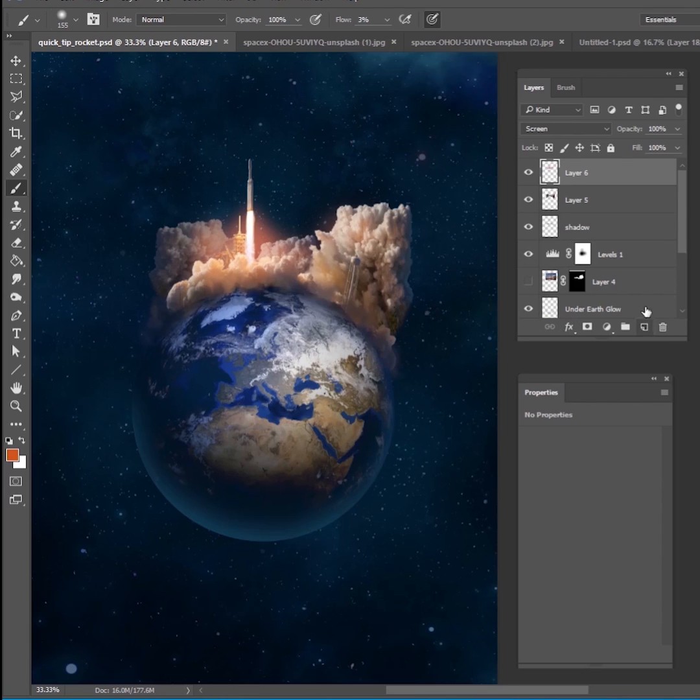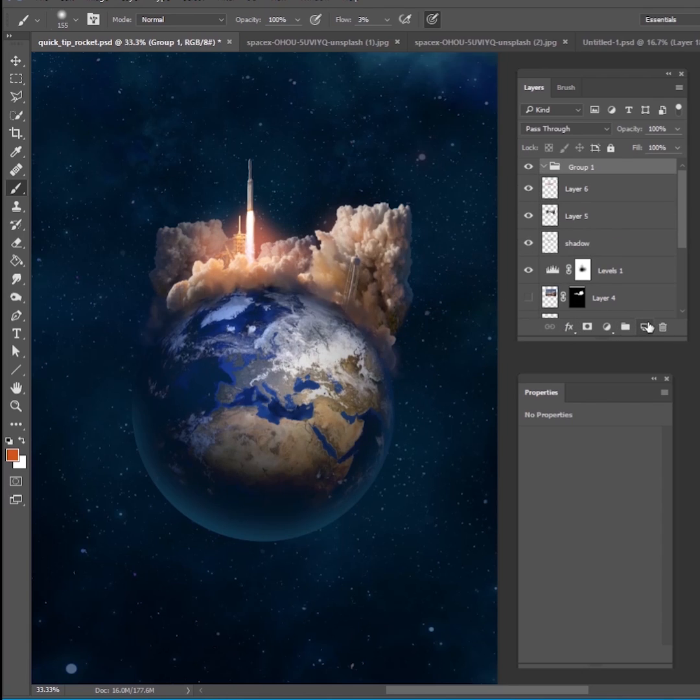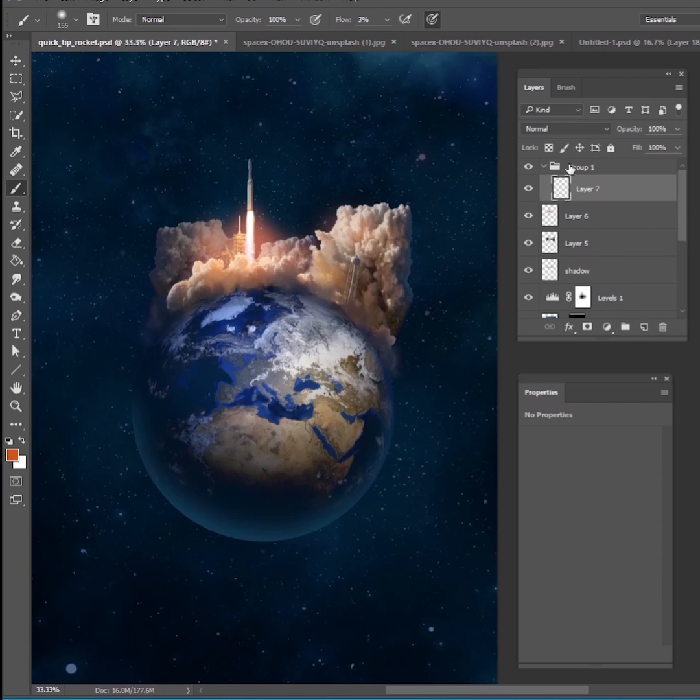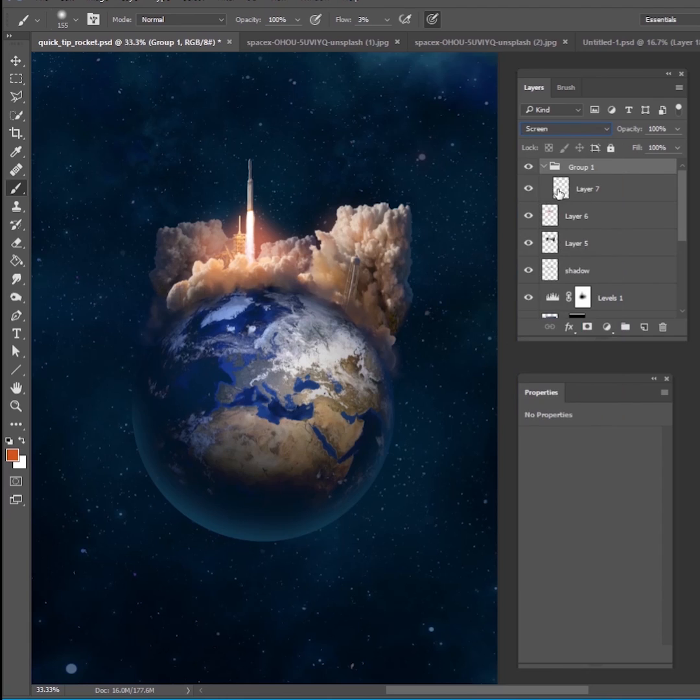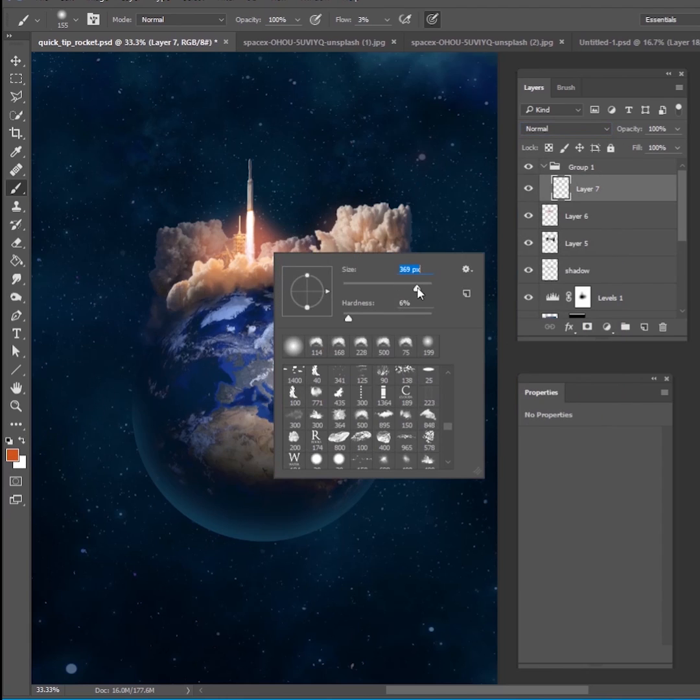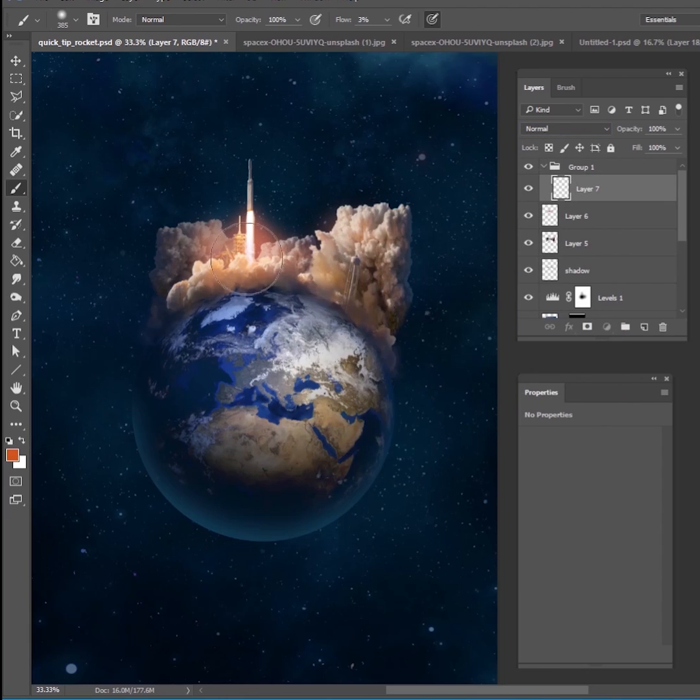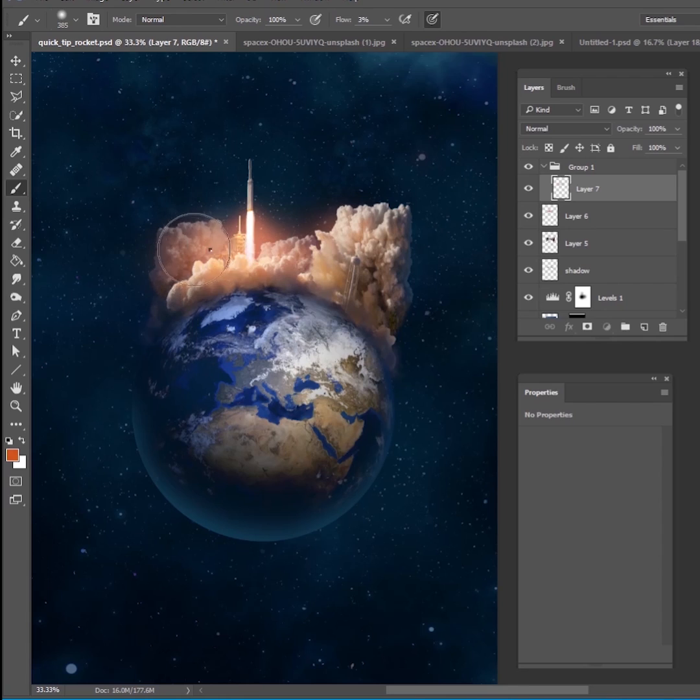Then I'm going to do some glows on top of it. So make a group and put your group blend mode as color dodge. And the same thing, just kind of go in there with a new layer and just really amp up the brightness of this rocket. You want to make sure this is the brightest part of the scene.